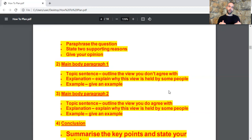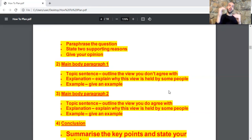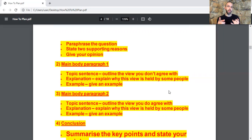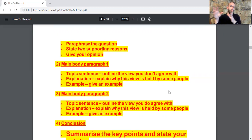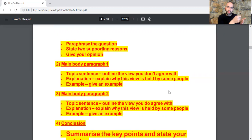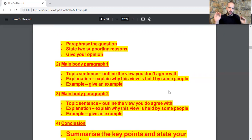Then you move to main body paragraph two: topic sentence, explanation, and example. In the topic sentence, outline the view you agree with, using the same supporting reason already written in the introduction. For the example section, you can rely on personal experience or even make things up — for example, 'a study carried out in the UK proved that 34% of people...' You can make up percentages and locations as long as it's believable. The examiner is not going to check your facts.